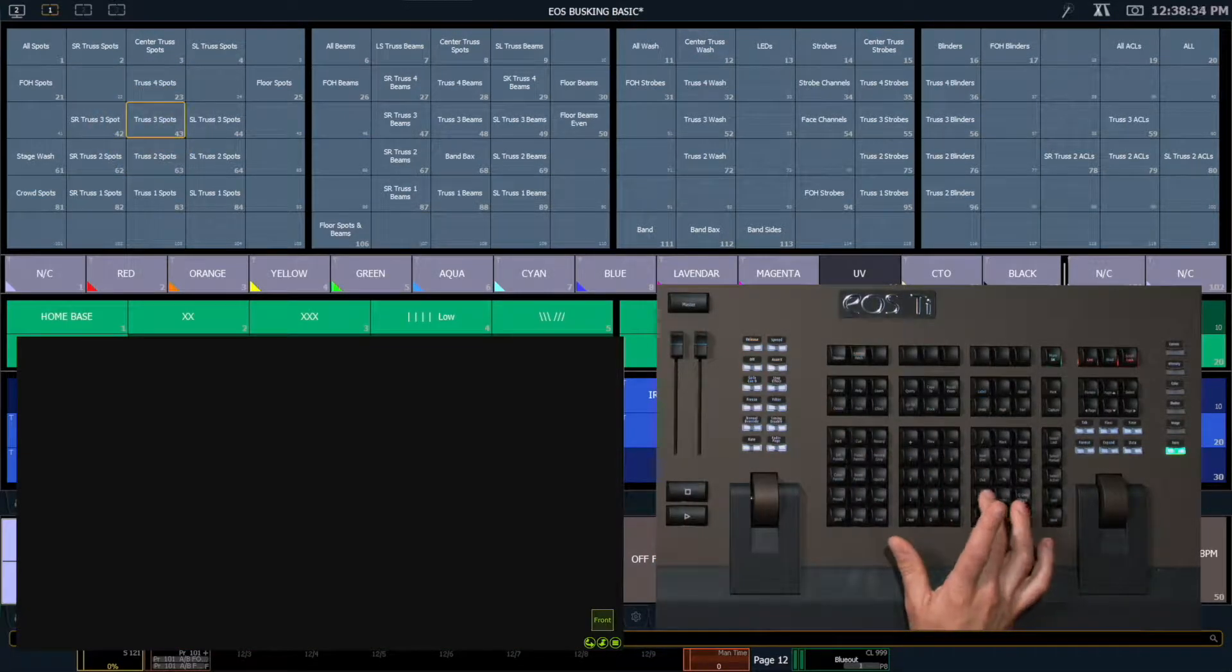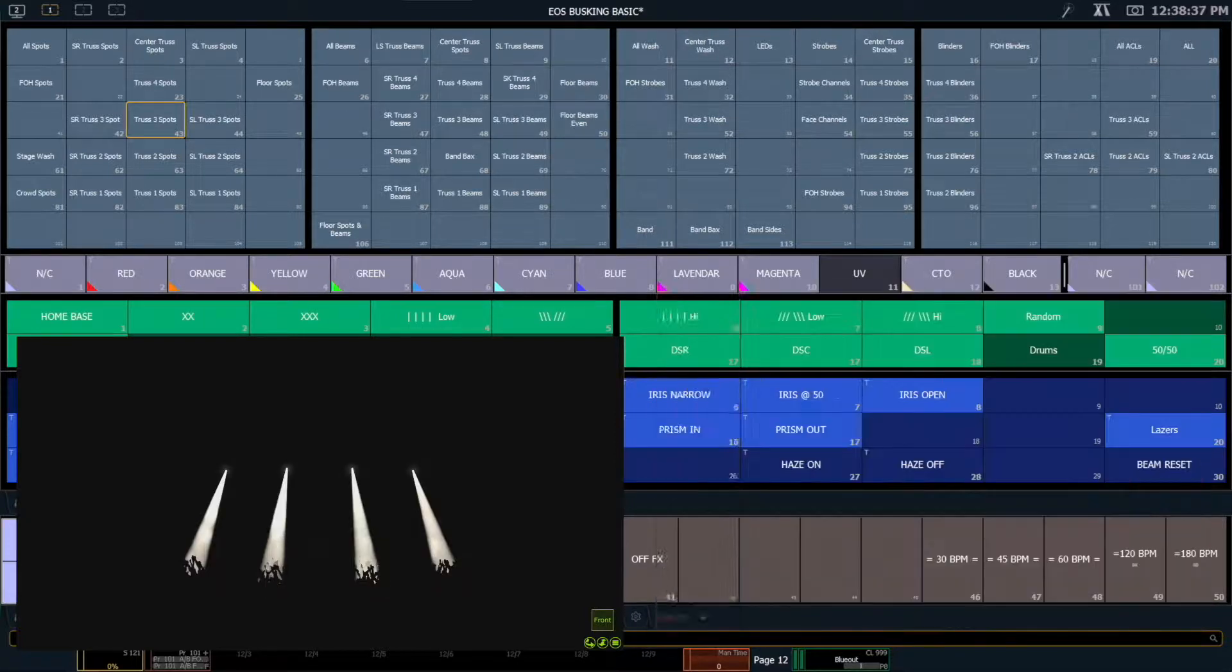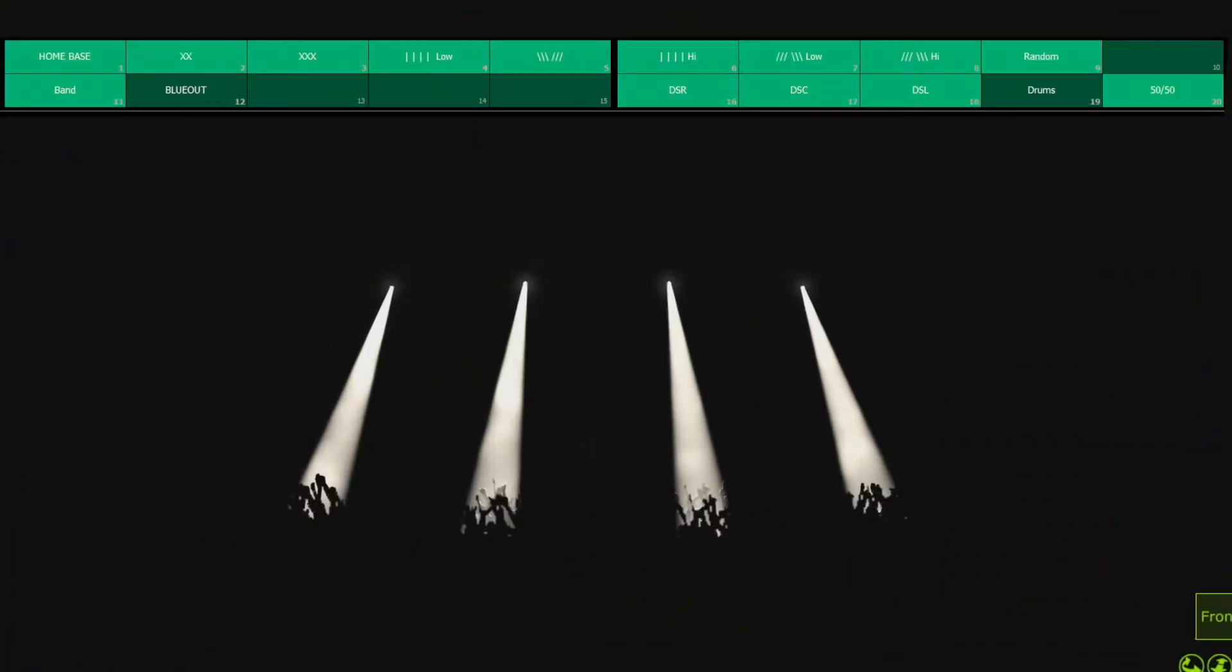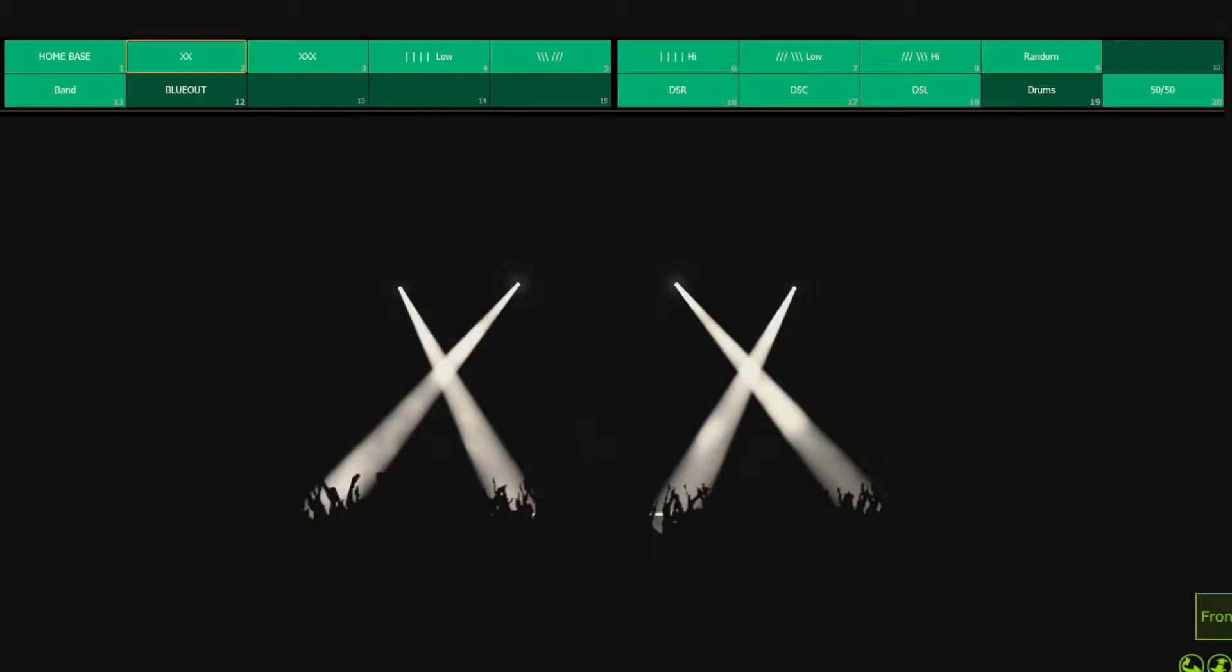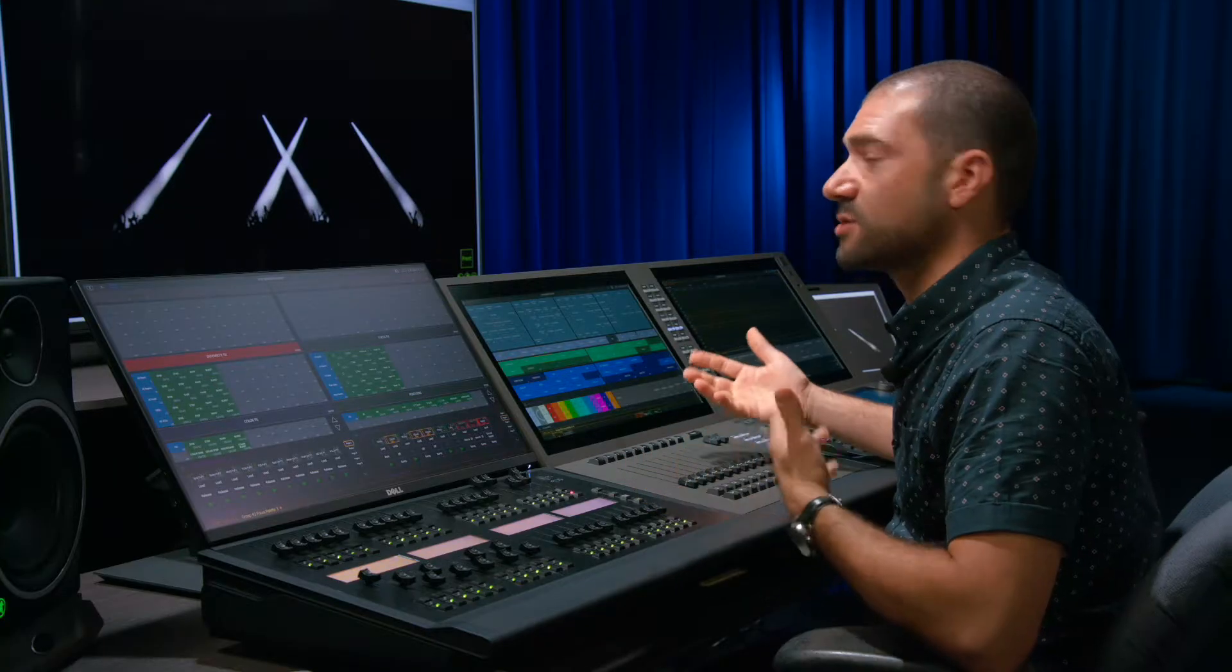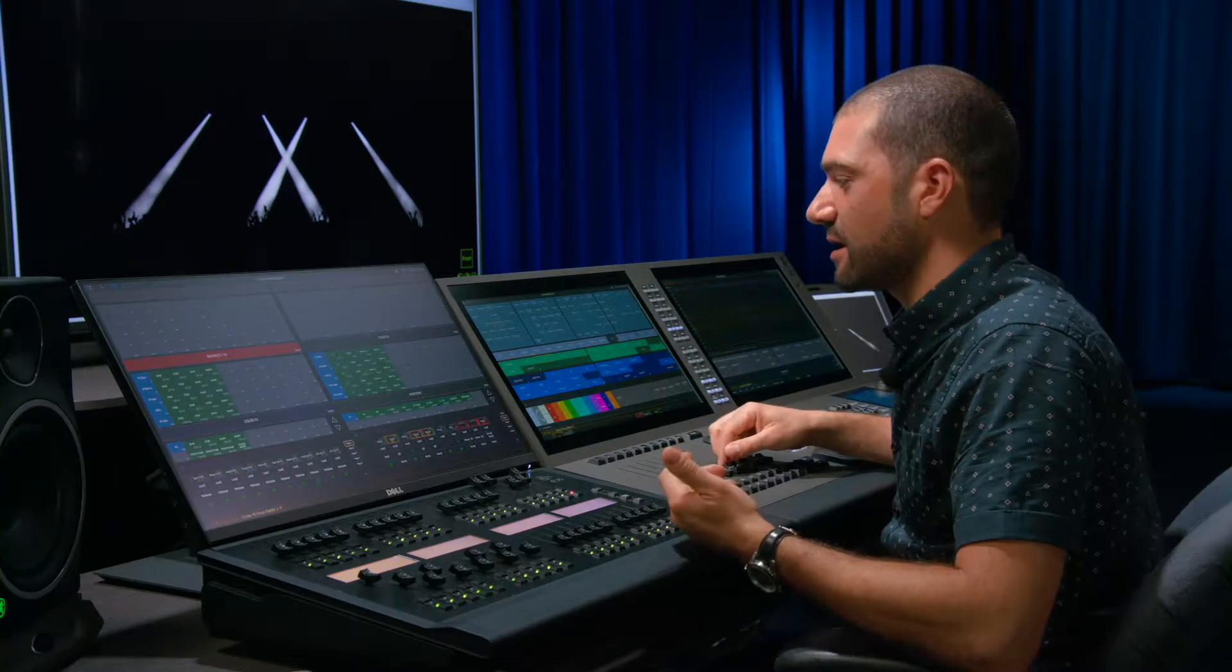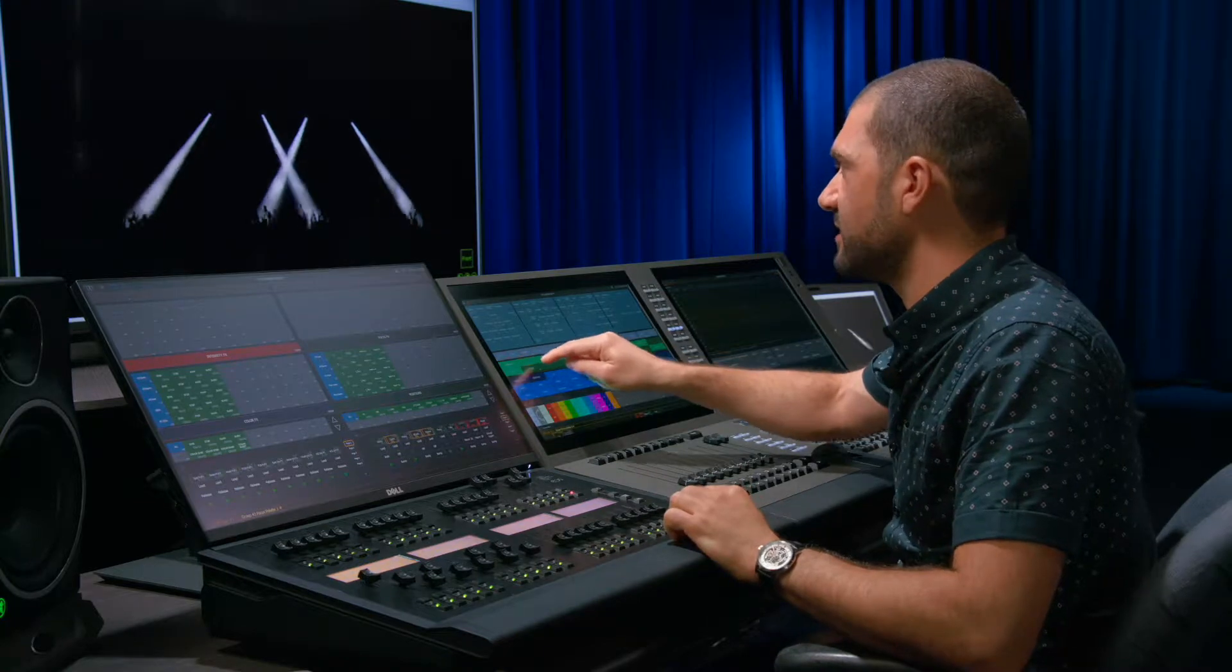So if I turn on my truss three spots, the first tried and true rock and roll focus is the XX focus. And you just take those lights and you cross them in X configurations. Then you have the XXX which is the invert of that. So we want these two palettes because then it's really easy.